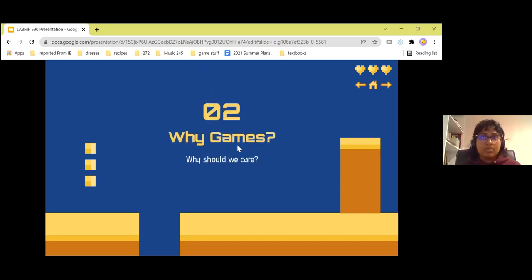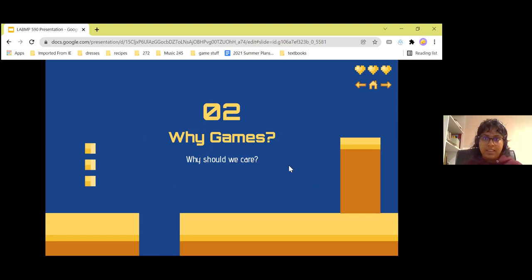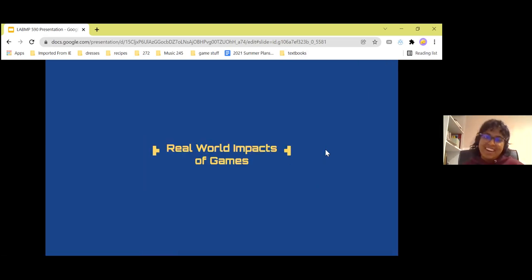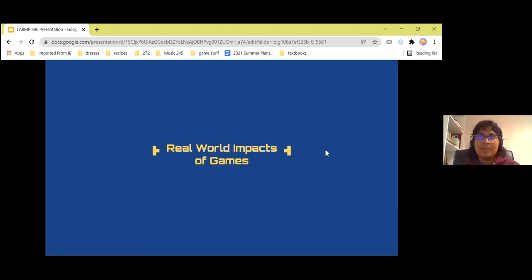Why games? Why should we care about the games industry? The next few slides help illustrate that. Let's look at the real world impacts of games.